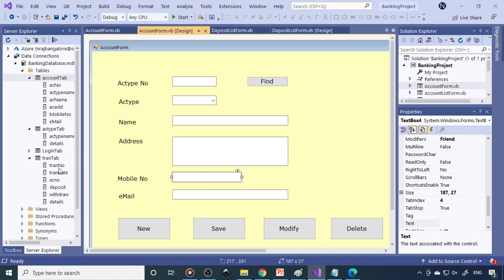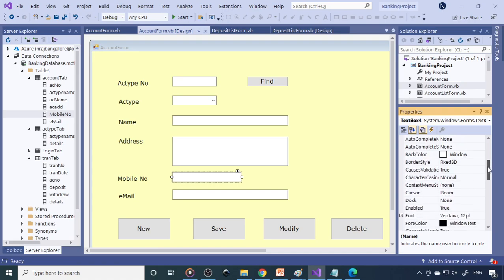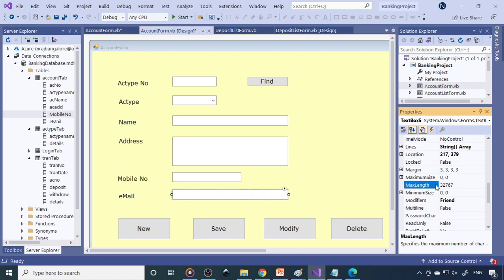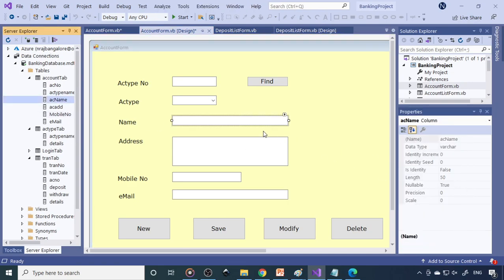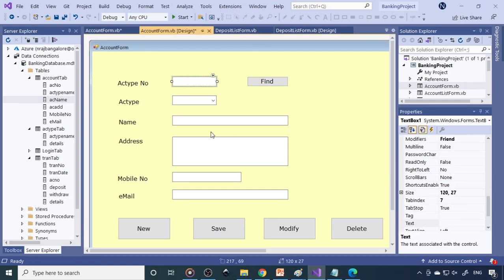Next, set the MaxLength property. For mobile number, the length is 10, so set MaxLength to 10 so you can't enter more than 10 digits. For the name field, the database allows 50 characters, so set MaxLength to 50. You need to do this for all controls — setting the max length for every text box is also an important property.